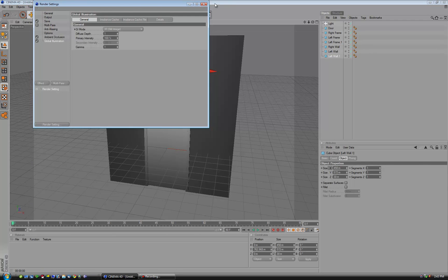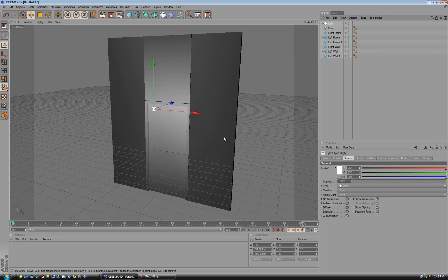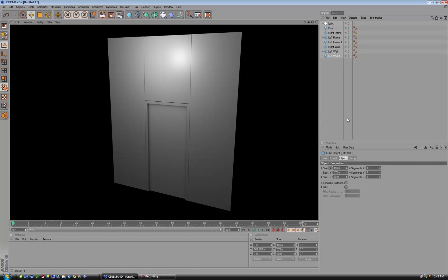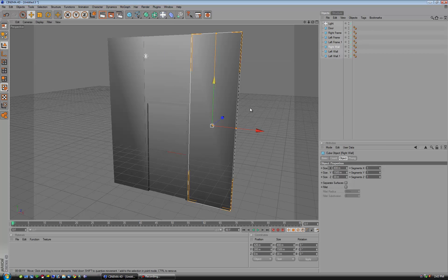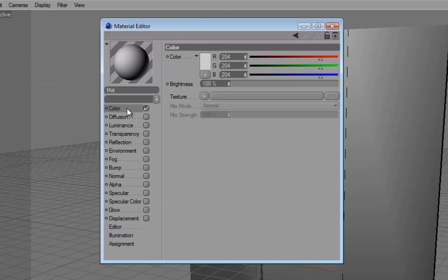Now if I turn global illumination on and render that again, just moving that light source back and up — you can see from that picture it really gets a nice image of what that door looks like. So from here we're going to add some colors. Our first color is the door and we're going to take specular off. Go to color — I've got the actual color numbers here. It is 32, 87, 68.